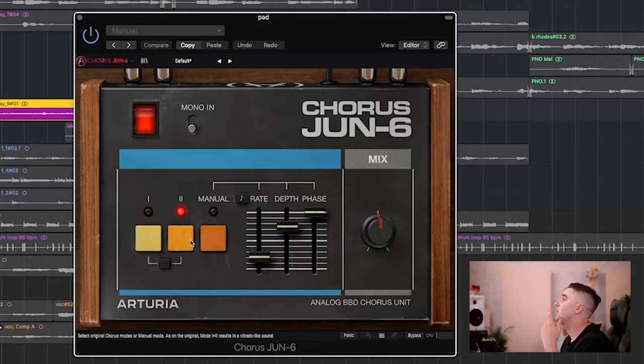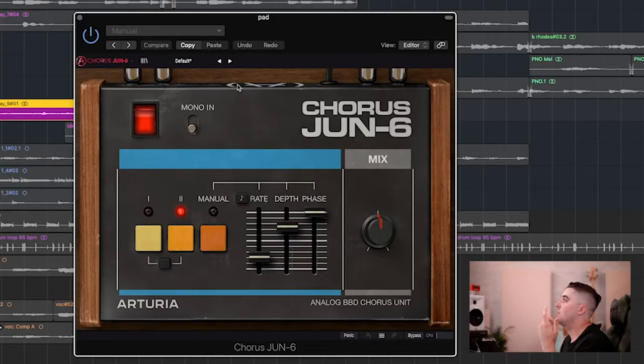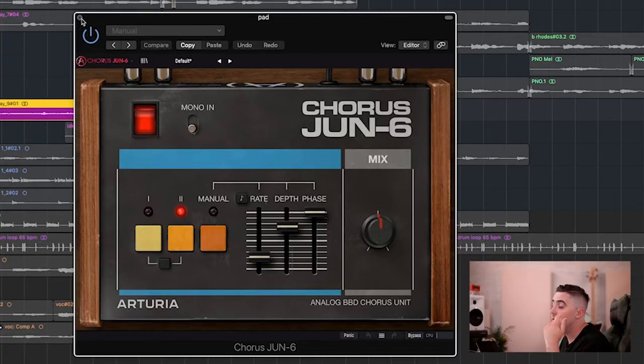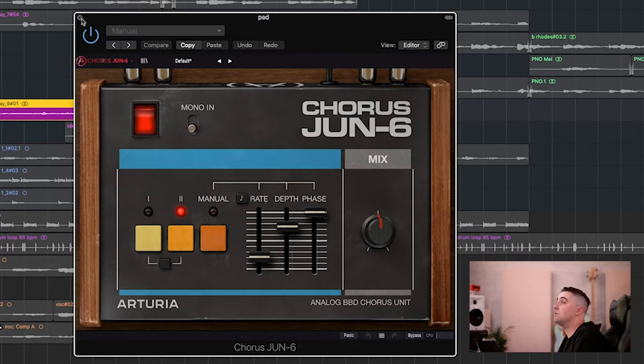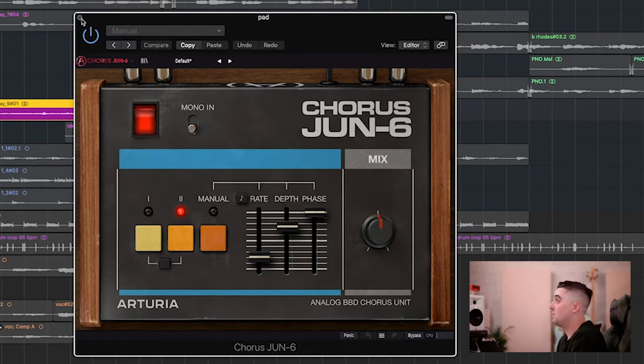I have these running through the Arturia Chorus June 6, which is great. It's supposed to emulate the chorus on the Juno. It's got a whole bunch of different settings you can play with on it. And it's becoming one of my favorite chorus plugins right now, actually.